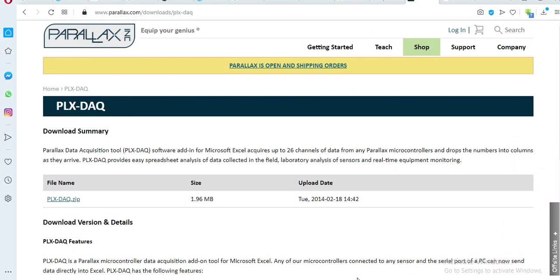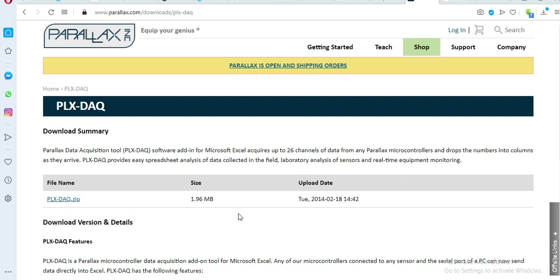So download the PLX DAX tools. You can get it from the parallax.com website. It will be like this zip folder here. I just download it. However, some people may find this version not very good especially if you are going to use newer versions of the Microsoft Office suite.